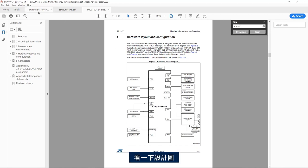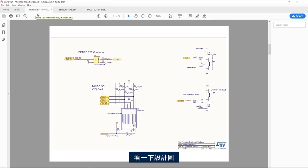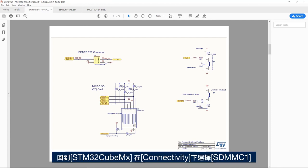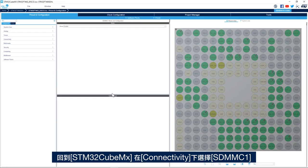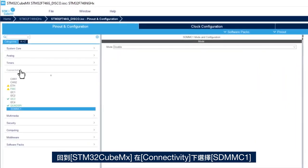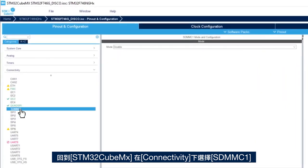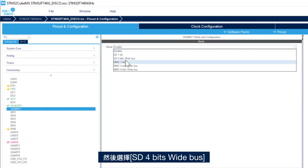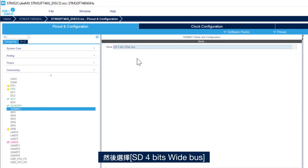And if we look at the schematic, we see that the 4 bit or 4 pins are connected to the SD card. So if I go back to the STM32CubeMX, I go to connectivity, select SDMMC1, and then select SD 4 bits wide bus.